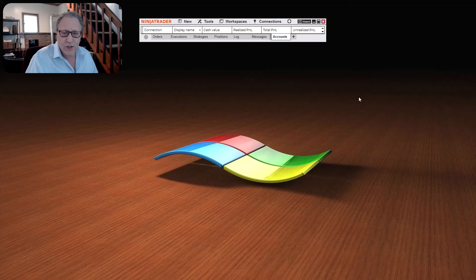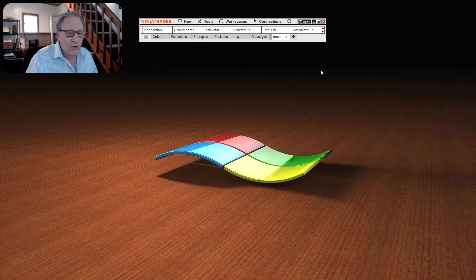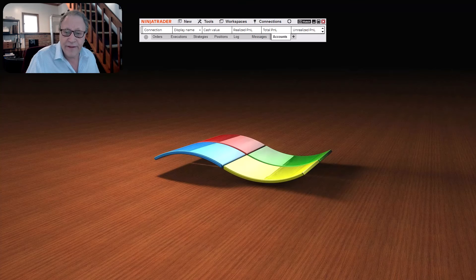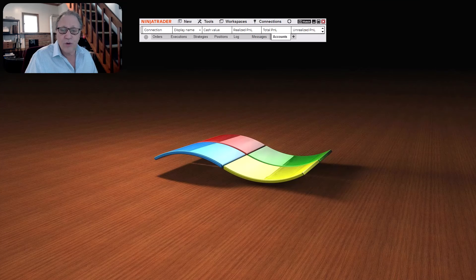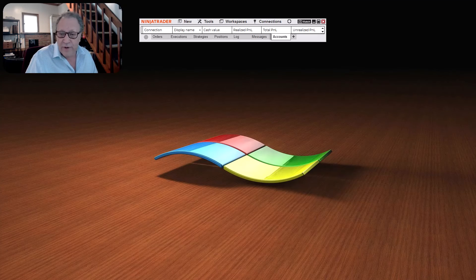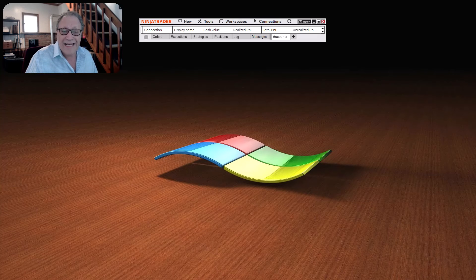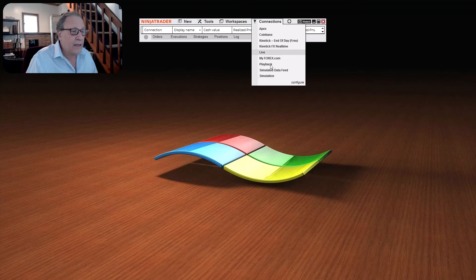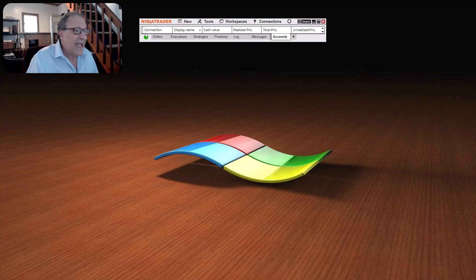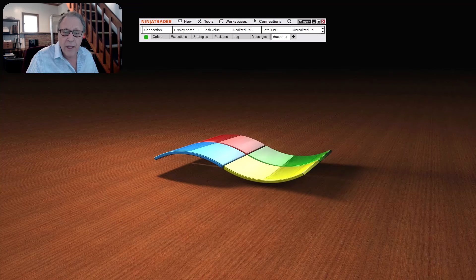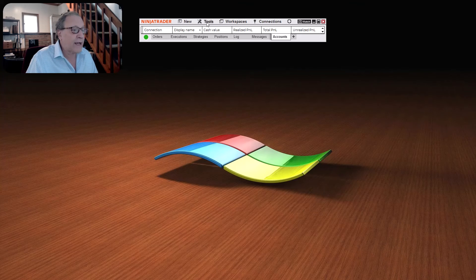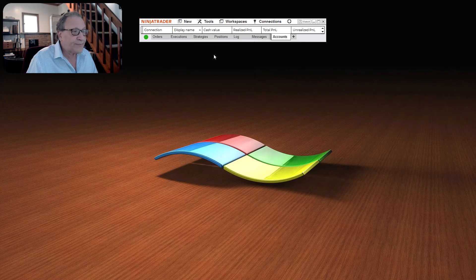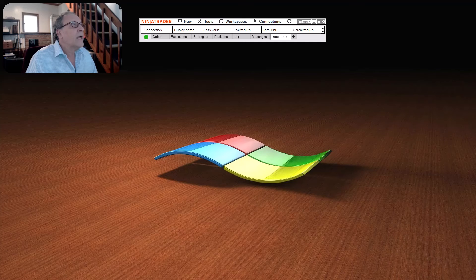You'll get your control panel just like this, and you need to connect to any data feed that you'd like. You can use your Rhythmic if you have a live account that's self-funded, Apex if you're on a prop firm, or even Kinetic end-of-day data. Let's connect to Kinetic, for example, and once you're connected in, then in the control panel, you're going to click Tools and Historical Data, right here.